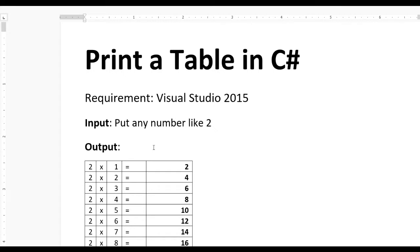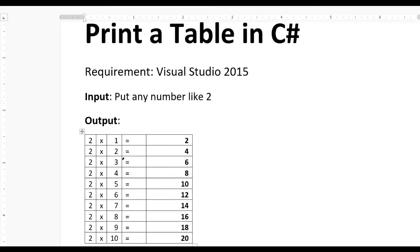If we put any number like 2, then our output should be like this: 2, 4, 6, 8, 10, 12, 14, 16, 18, 20. Now let's see how this table of 2 is generated.